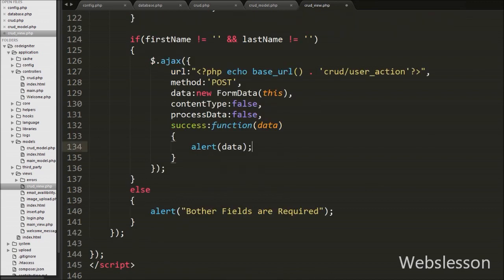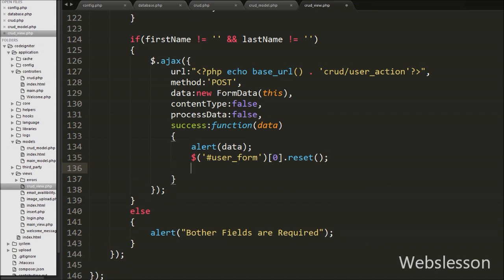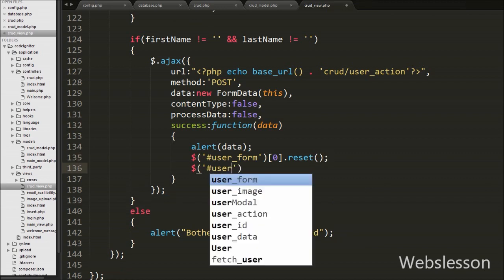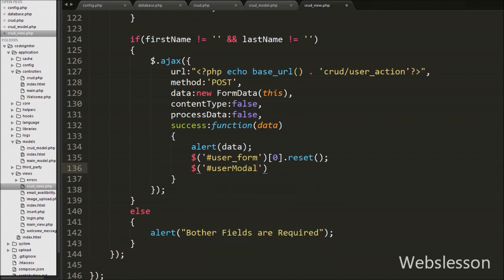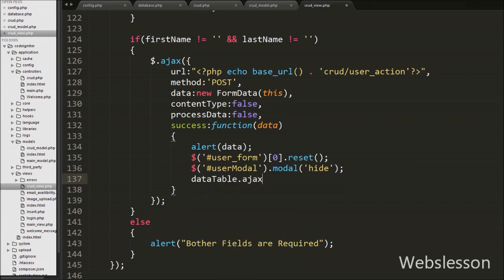After this we want to reset the modal form. So we write $('form#user-form')[0].reset(), which will reset all form fields. Then we want to hide the modal, so we write $('#user-modal').modal('hide'), which hides the modal. Lastly in the success function we want to update the DataTable data. So we write dataTable.ajax.reload(), which reloads the DataTables data without page refresh.